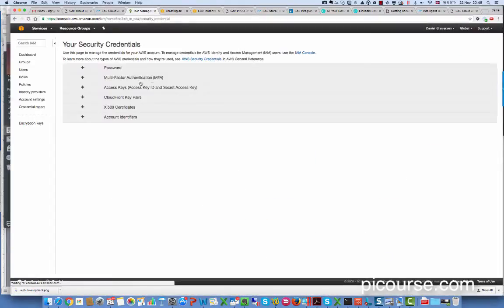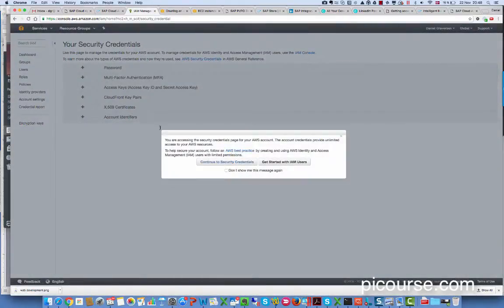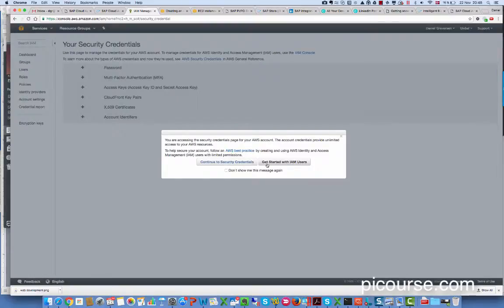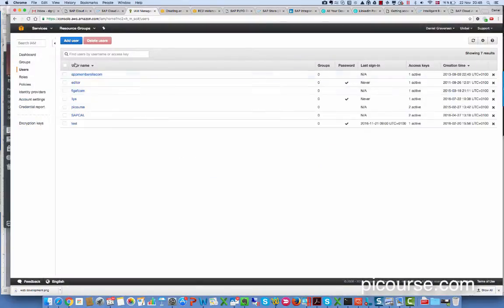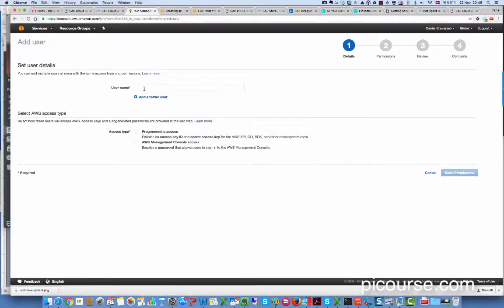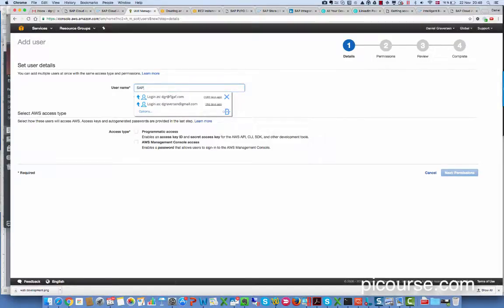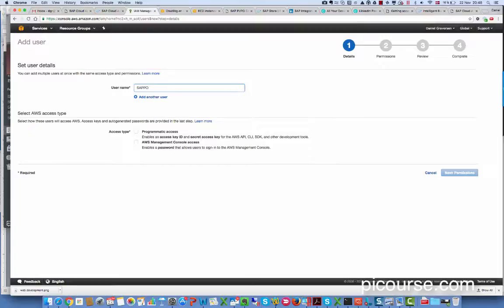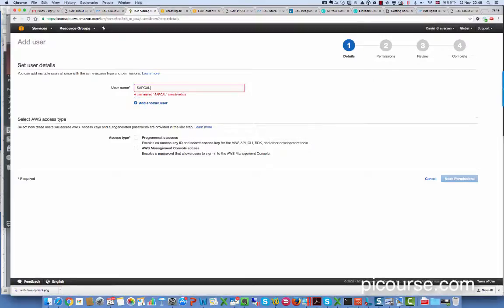Create a new user and then we create a user for SAP Cal.